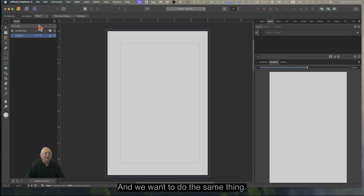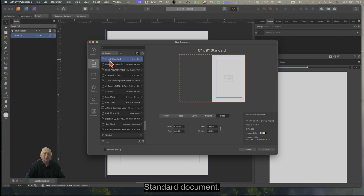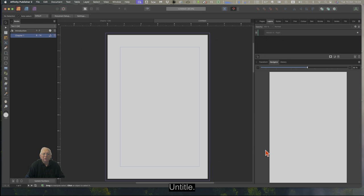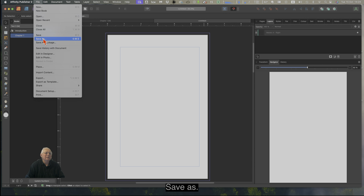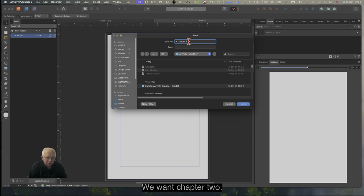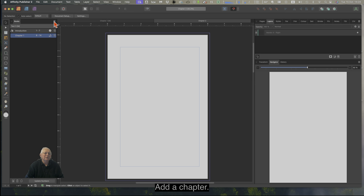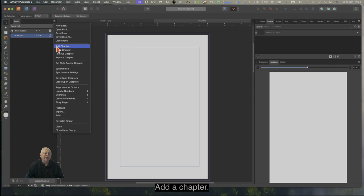We want to do the same thing again: File > New, Standard Document, Create. You can see it's Untitled. Let's go to Save As — this time we want Chapter 2. And there's Chapter 2. Now we put Chapter 2 into our Books project: go to the Sandwich menu and Add a Chapter.